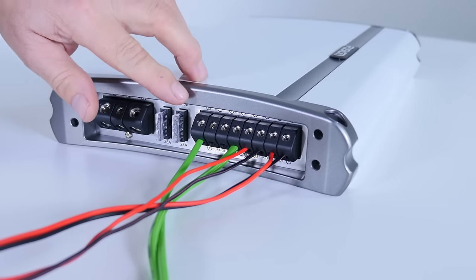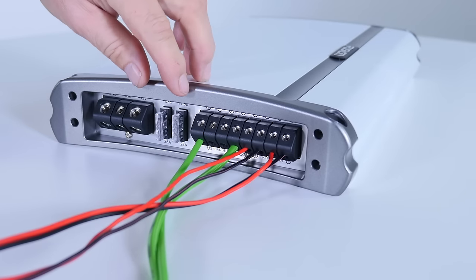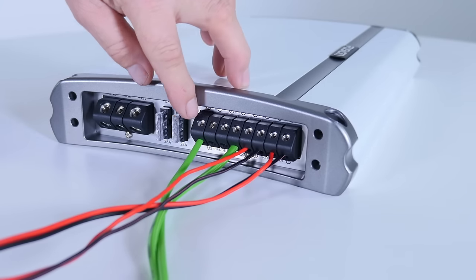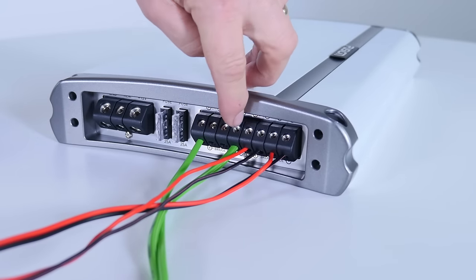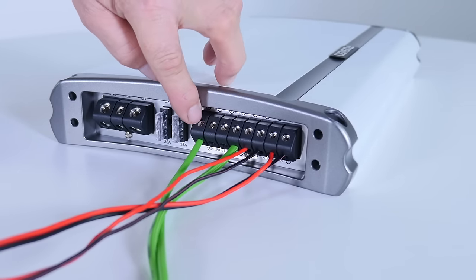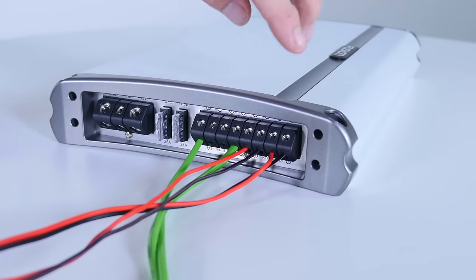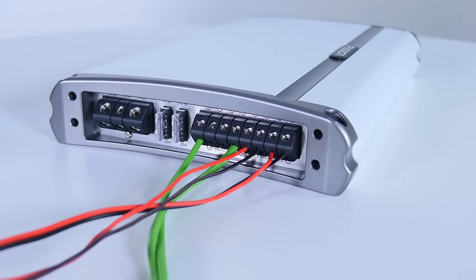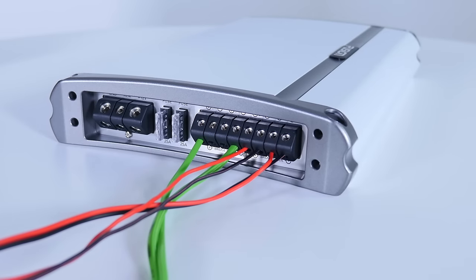So as you can see, channel one and two is in bridge mode. That's for the subwoofer, so we're connected to the two outside terminals, and the other two channels are just connected to normal speaker connections.